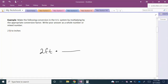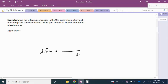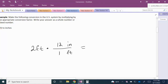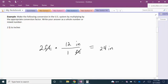I'm going to multiply 2 feet by a unit fraction, which is a special form of 1. Since I'm changing feet to inches, I want the feet unit to cancel, so I'll put feet in the denominator and inches in the numerator. Using the conversion that 1 foot equals 12 inches, when we multiply, the unit of feet cancels and we get 2 times 12 inches, which gives us 24 inches. Therefore, 2 feet is equal to 24 inches.